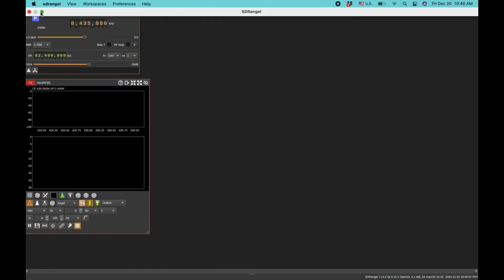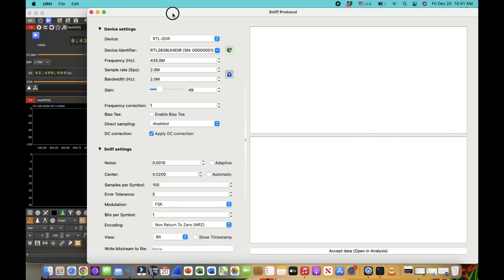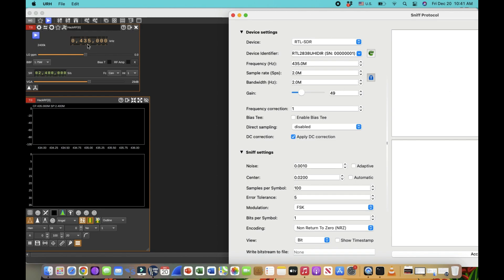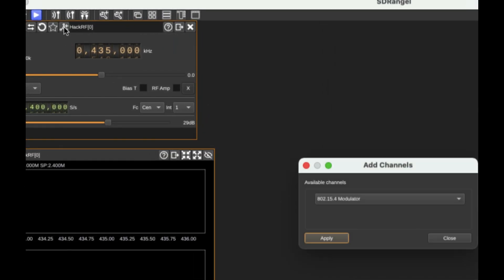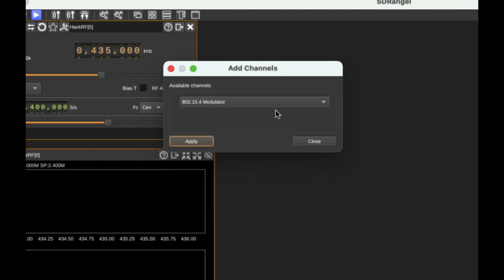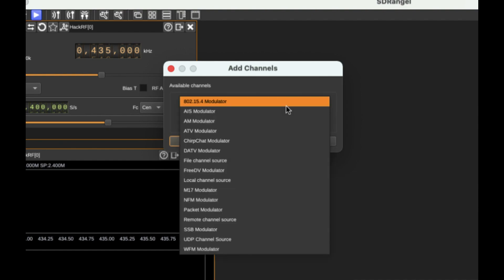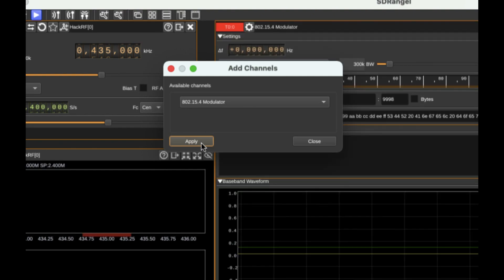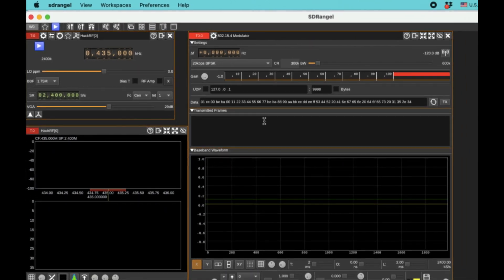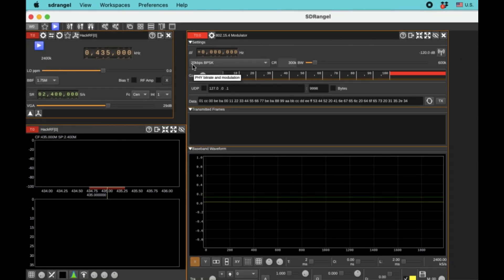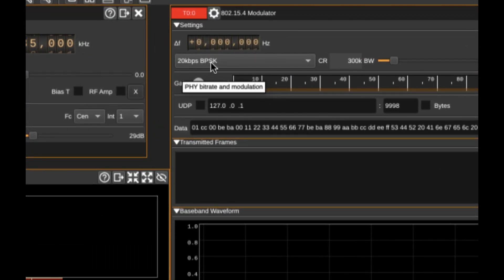Now going back to SDR Angel, I'm going to add a channel. Adding a channel allows me to use a signal generator with different modulation schemes for different applications — things like 802.15.4, AIS, and so on. These are the modulator signals I'll be transmitting from my HackRF. I'm going to choose the 802.15.4 modulator, since it's a digital signal modulator. I'll set this to 20 kilobits per second BPSK.